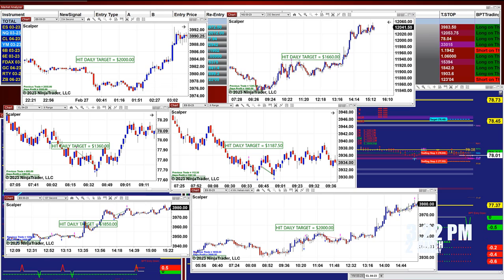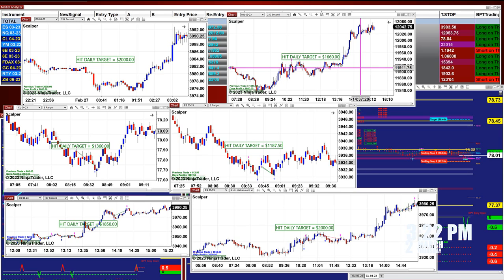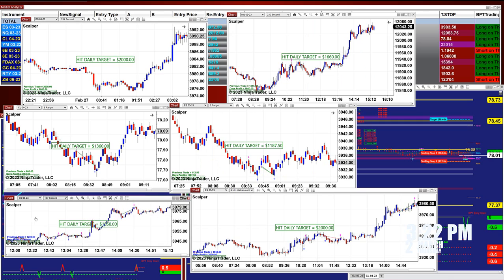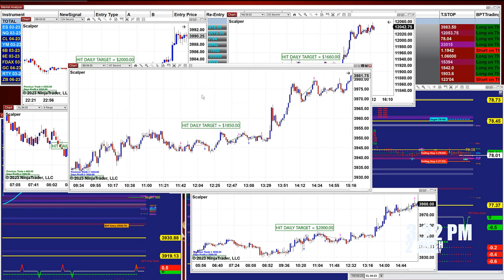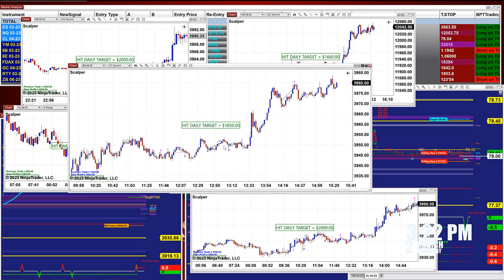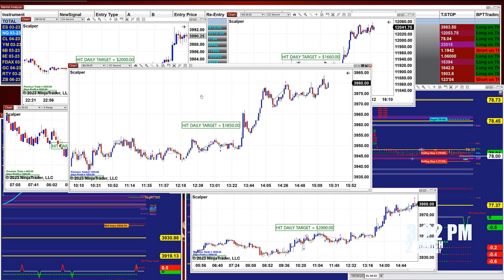I'd like to highlight the scalper today. The scalper is a totally different auto trade — it does not require optimization, and the scalper is based on a pullback re-entry. This is very important. If we take a small chart based on a 107-second timeframe, you can start taking those small trades when the market is sideways.